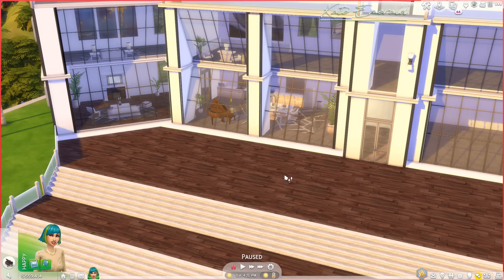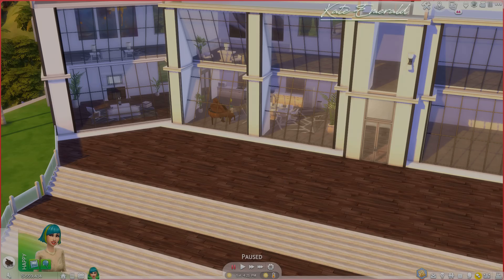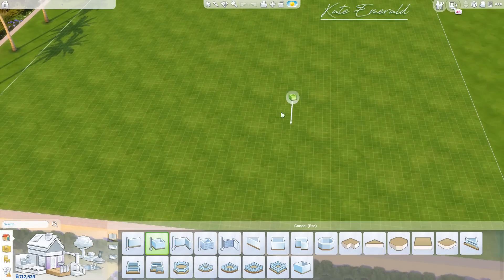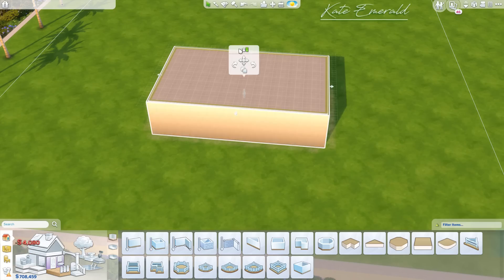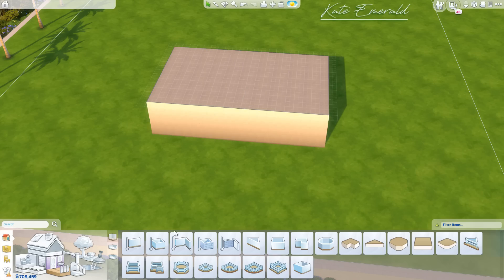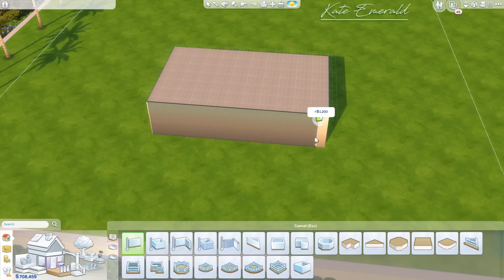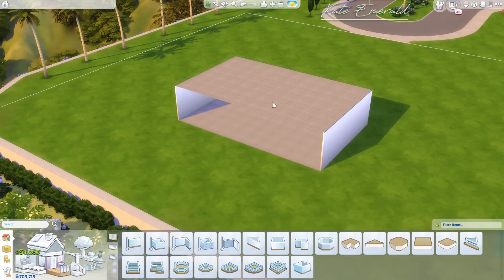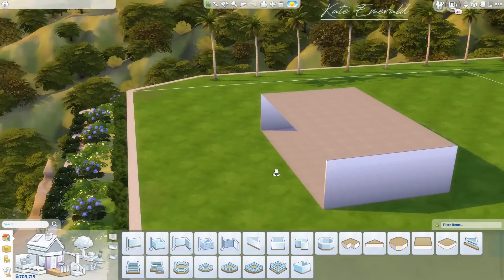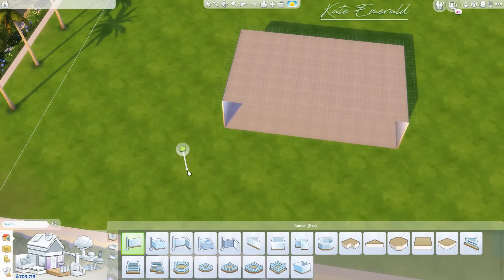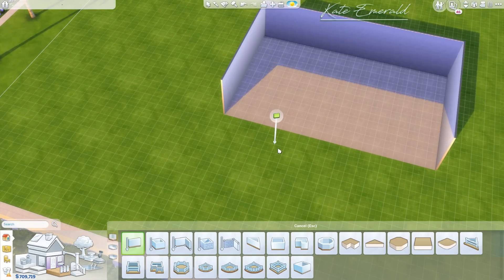Without further ado we're going to jump right in, and I will explain step by step how you can build this yourself. We are starting off with building a room. I'm going to use the tallest wall height available — you don't have to do that, but I think it looks really beautiful with these types of windows. Now you want to delete the wall in the front.